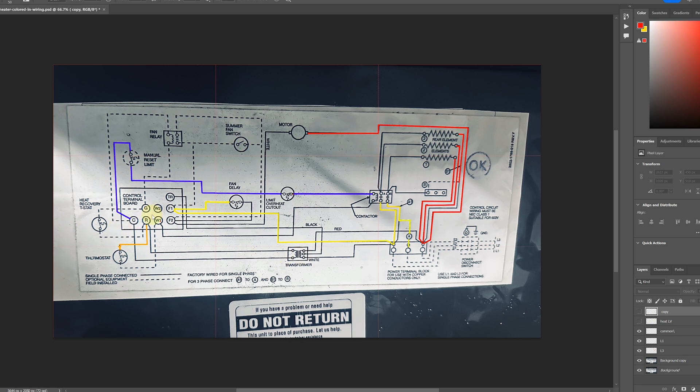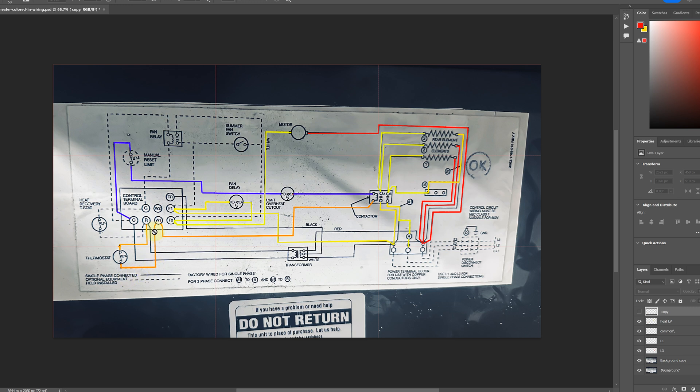Now, if common and W has 24 volts, that means W gets energized. I'll go ahead and fill that in. So common and W. W is energized. It goes straight to the contactor. If we follow common, it goes through this manual reset limit that doesn't exist. This is just an optional reset limit that you could put in. And it goes to the contactor, but it has to go through this limit overheat cutout first.